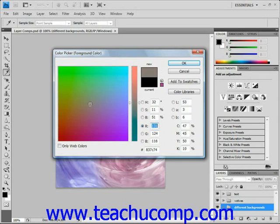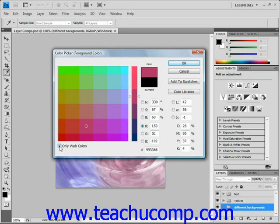If you're designing graphics for the web, you may also want to click the "Only Web Colors" box in the lower left-hand corner, and that will restrict yourself to colors that will display well on the web. If the box is unchecked and you select a color that isn't web safe, a small box will appear next to that color in the color picker. You can then click the cube to select the nearest web-safe color to the selected color.